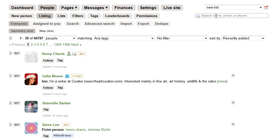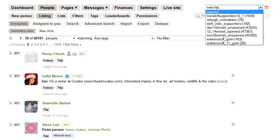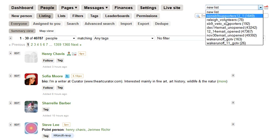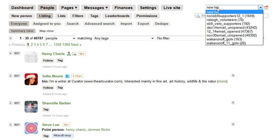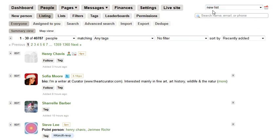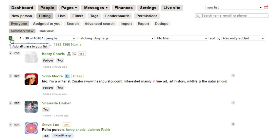Before I begin, I'm going to make sure that I have a new list selected. I could also start from one of these previous lists if I wanted to, but I'm going to start a fresh list.